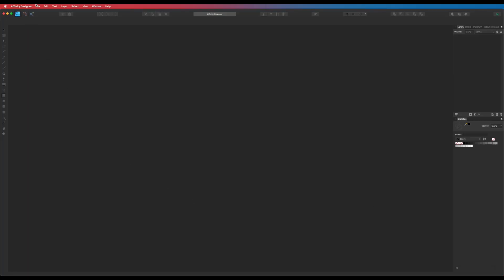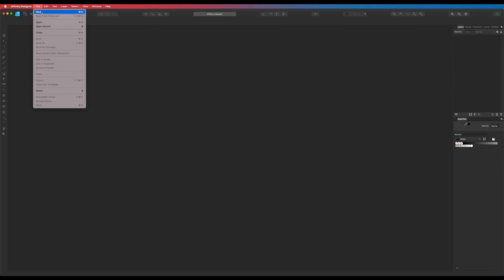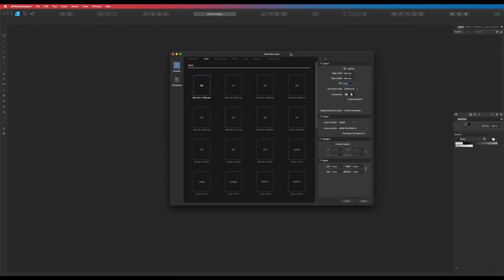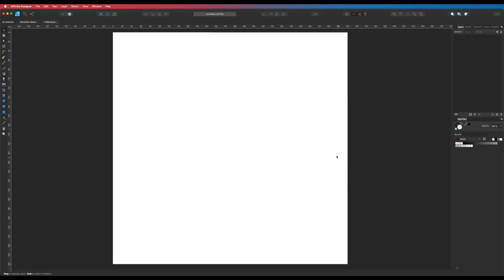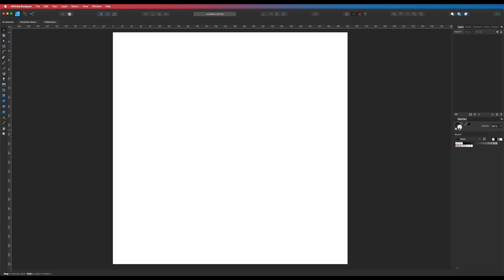Let's do this. The first thing we are going to do is get a new artboard going. Go up to File in Affinity Designer, click on that, and select the New option to create a new artboard. Mine is 500 by 500 millimeters and 300 DPI — though that doesn't matter much since Vector doesn't have a DPI. Click Create and we get a nice white board. The first thing I want to do is change that white board to a black background.